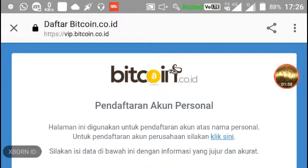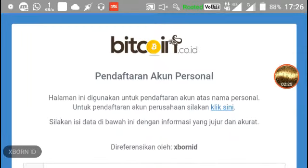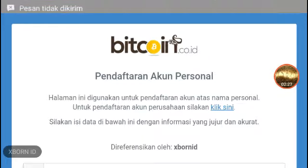Di Bitcoin.co.id ini, wallet perusahaan milik Indonesia, satu-satunya di Indonesia. Untuk penyimpanan Bitcoin maupun koin-koin lainnya memang banyak pilihan, bisa di Coinbase, Blockchain, dan lainnya. Tapi karena kita tinggal di Indonesia, kita memakai wallet dari Indonesia saja karena di sini ada mata uang rupiah.